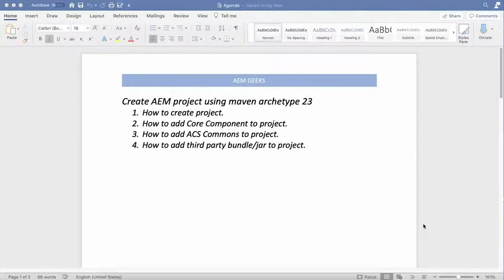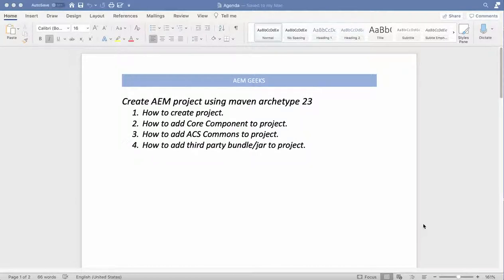Today I will discuss creating an AEM project using Maven archetype. I will be using Maven archetype 23, which is the latest right now. The latest WKND demo site is also based on Maven archetype 23. I will discuss how to create an AEM project using that command, some important parameters, how to add core components and ACS Commons as dependencies, and how to add any third-party bundle as a dependency and embed it.